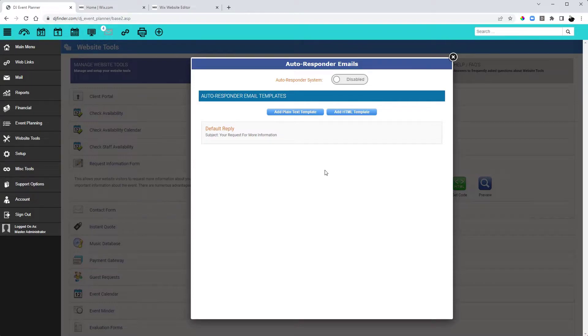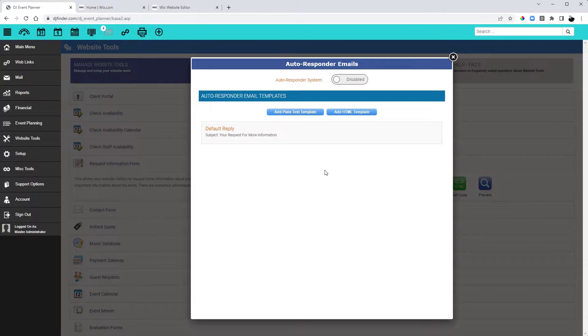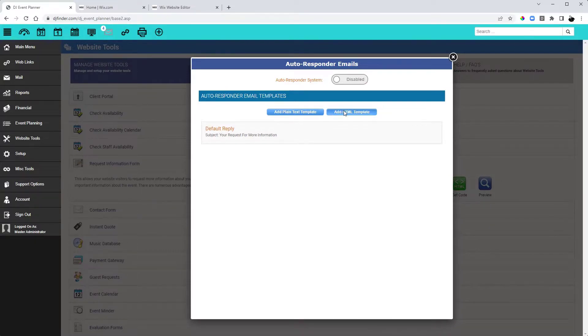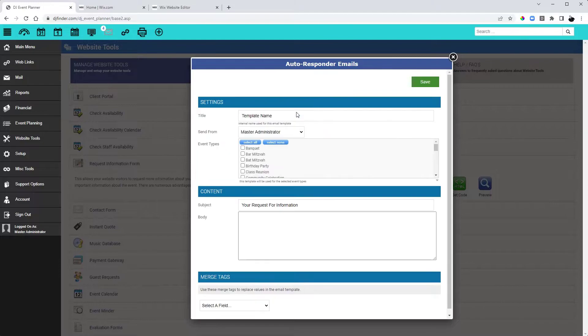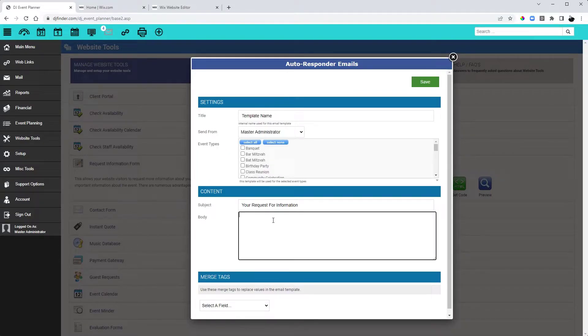These emails will be the emails that will go out as soon as a client submits a Request for Information form. You can choose to add either a plain text template or an HTML template. Because this is the first communication with a lead, I prefer to use a plain text template as it gets a better chance of getting past their spam or junk filters.